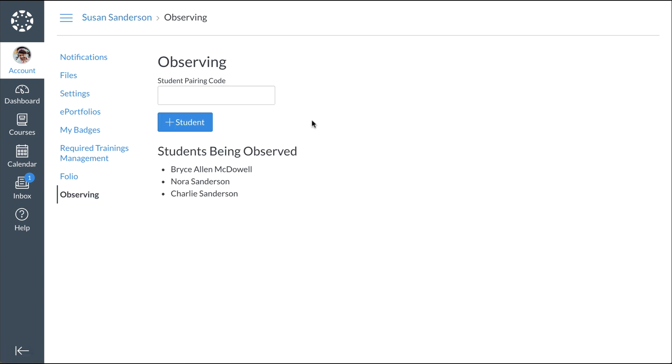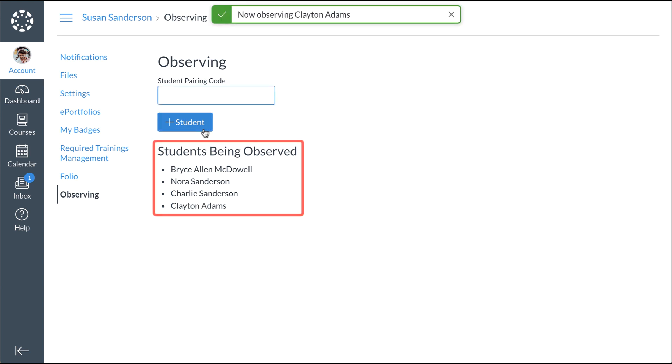To link another student to your account, enter a pairing code for the student in the Student Pairing Code field and click the Add Student button. Canvas displays the names for all students you are observing.